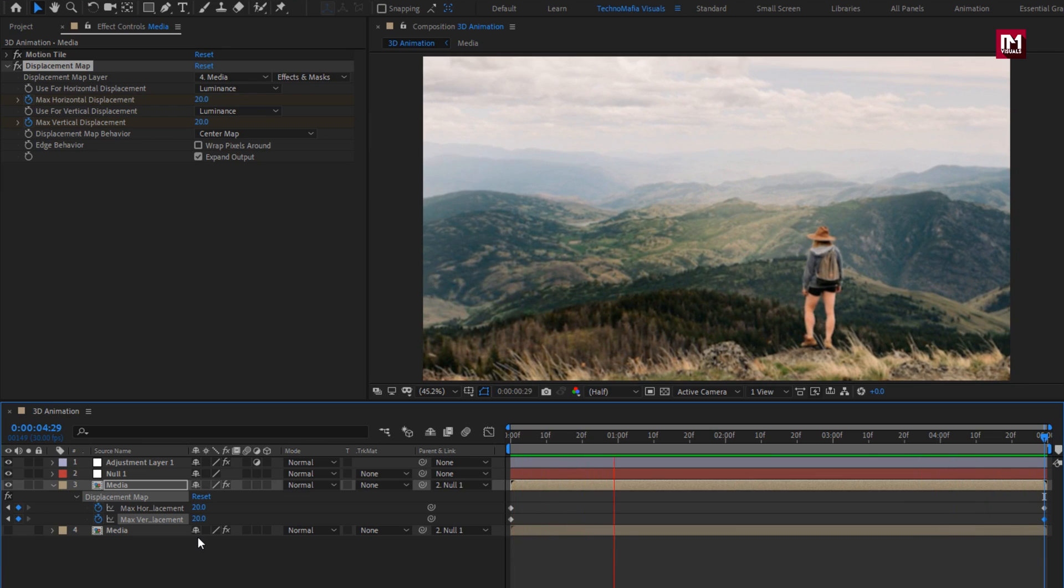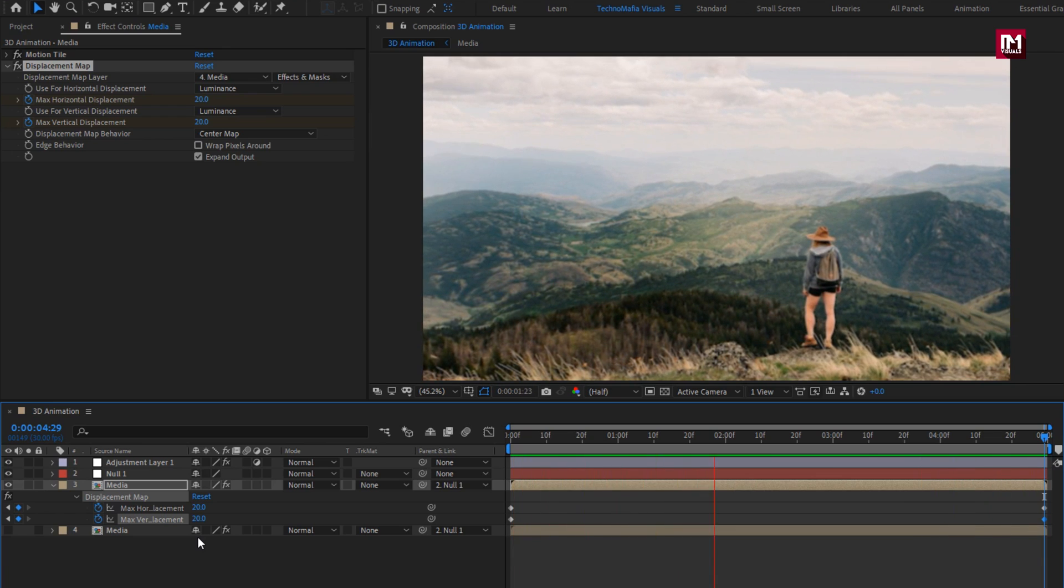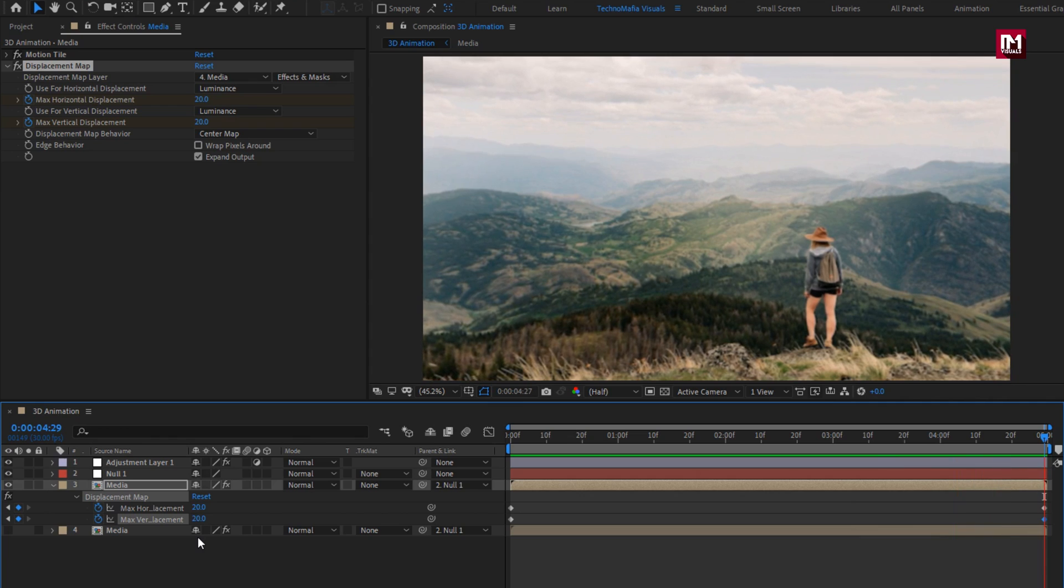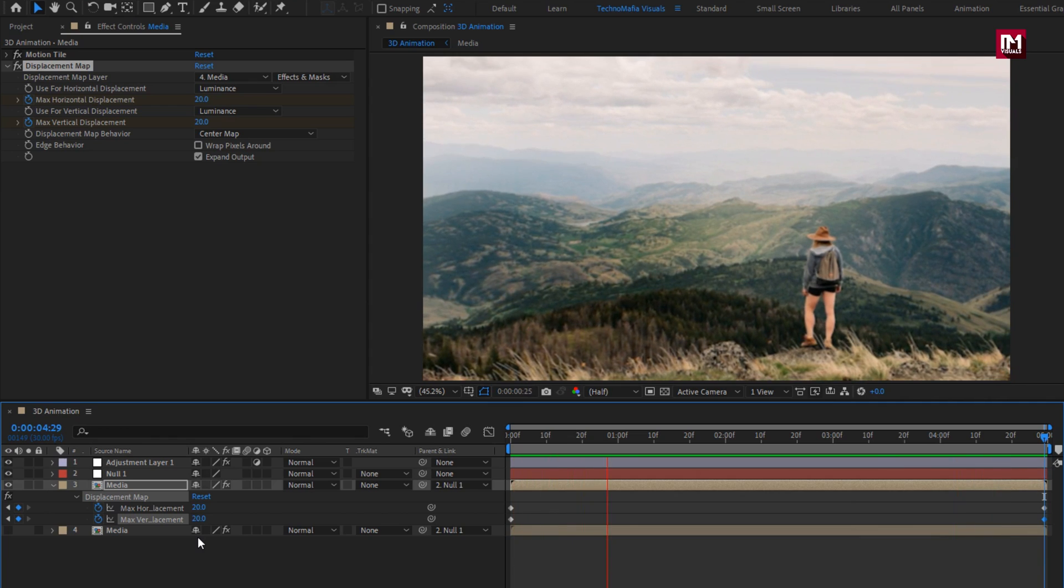Similarly you can change your 2D image to 3D motion animation. Thank you guys for watching this tutorial, see you next week with another awesome tutorial.